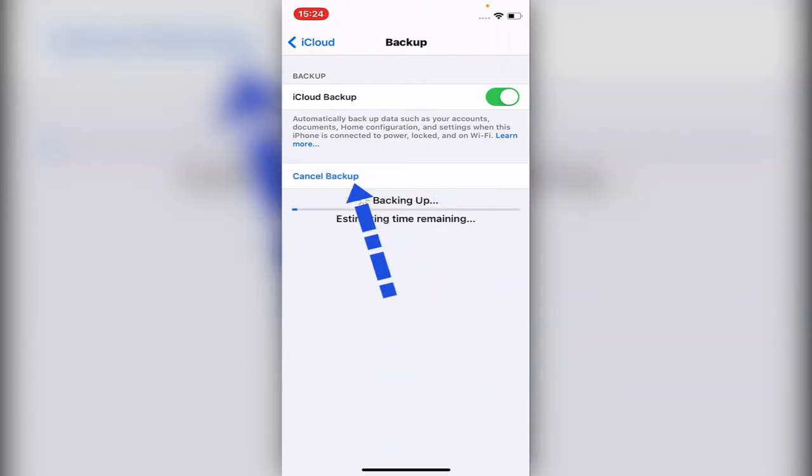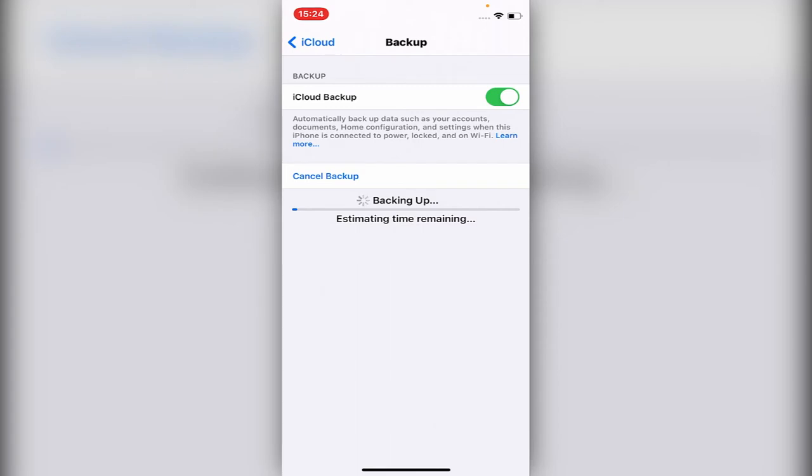Once you click 'Back Up Now,' you will have to wait until it's backing up your phone. That will do the entire pictures, contacts, apps, everything you really want.